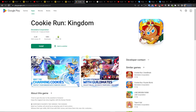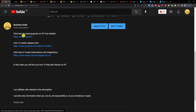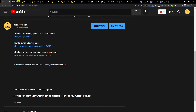Hey there guys, my name is Markus and in this video I will guide you how you can easily play Cookie Run Kingdom on your PC. So the first thing that you want to do is scroll down below to the description and click on the link.